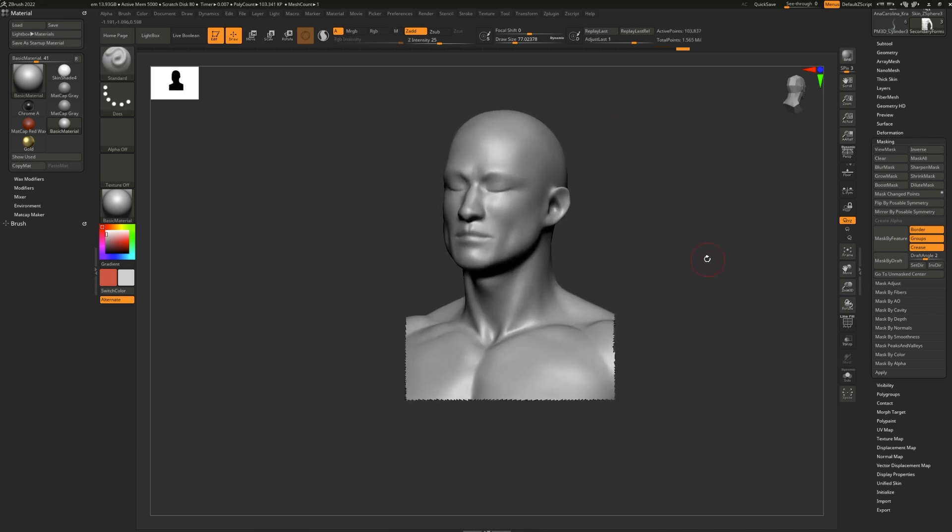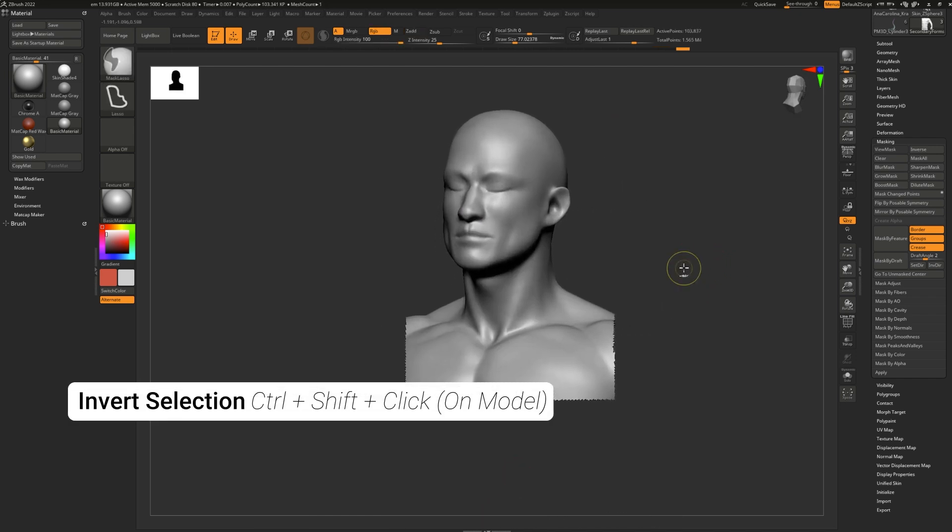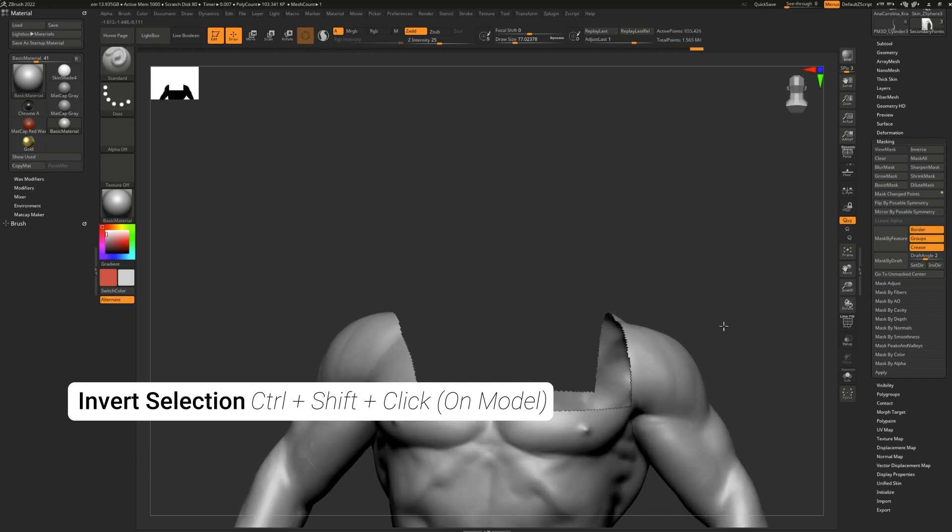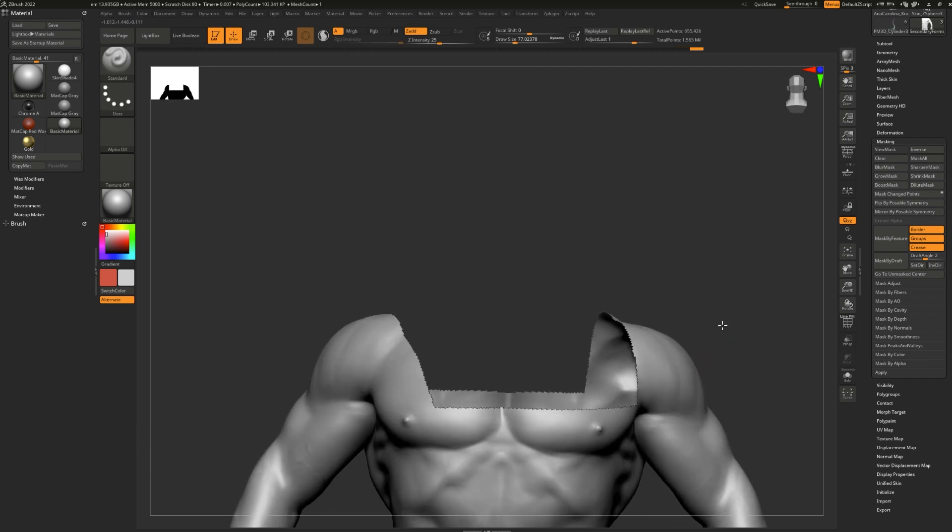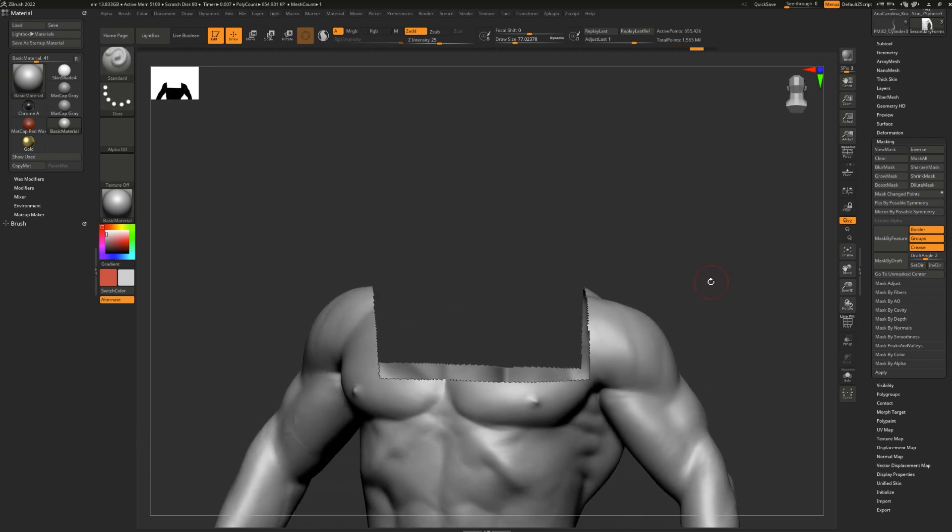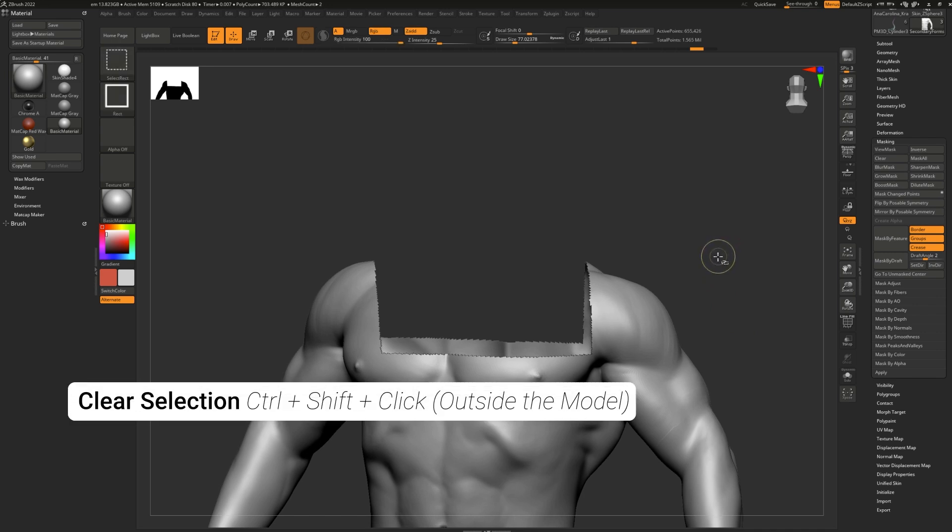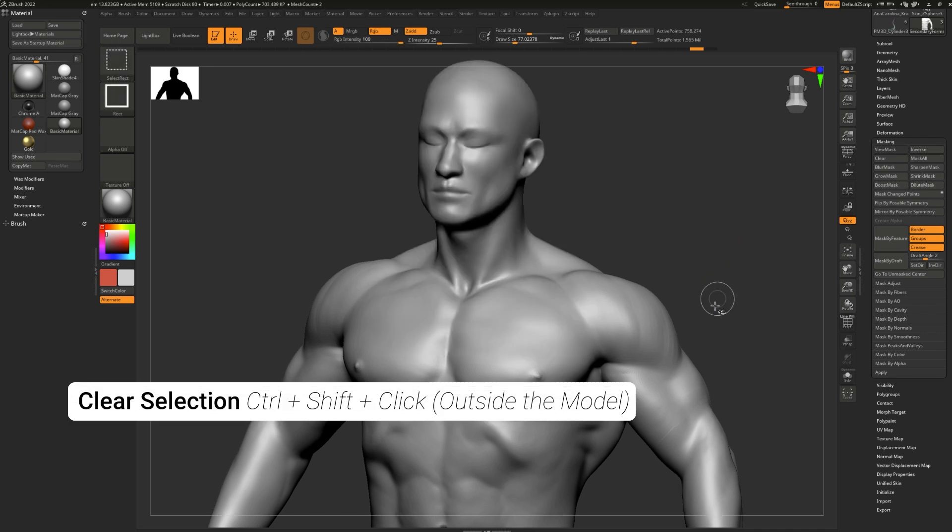To invert your selection, simply press down control and shift on your keyboard and click on your model one time. To clear your selection, simply press control and shift and click outside of the model onto your canvas.